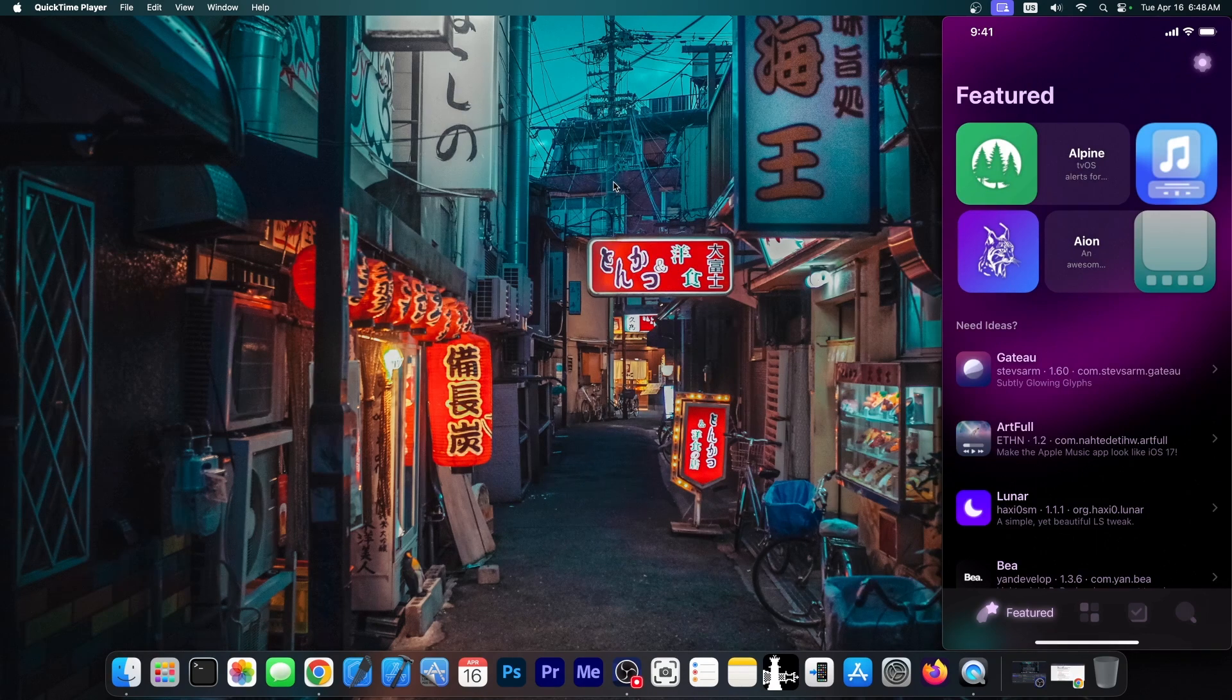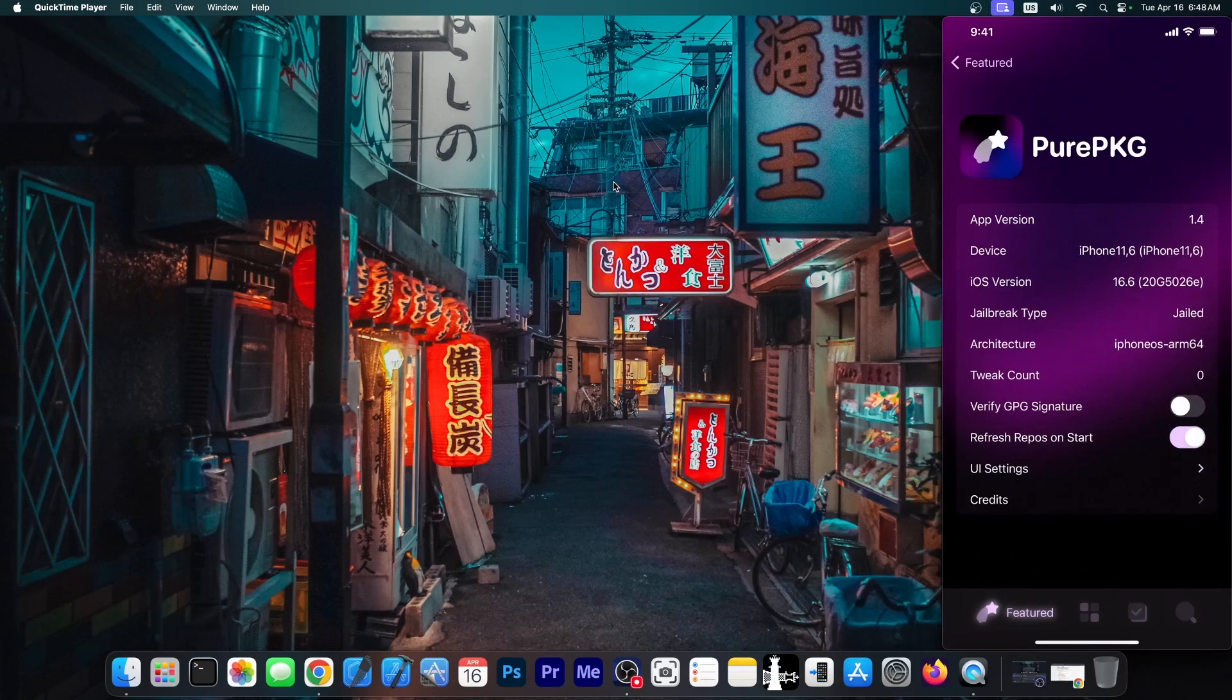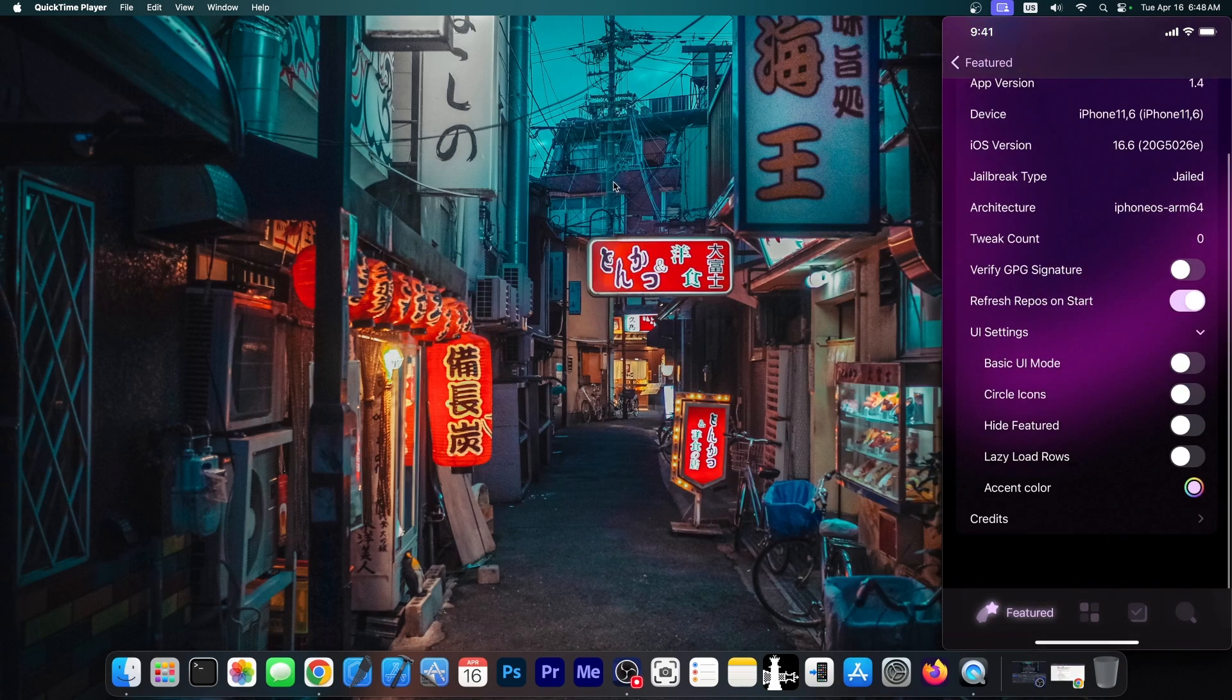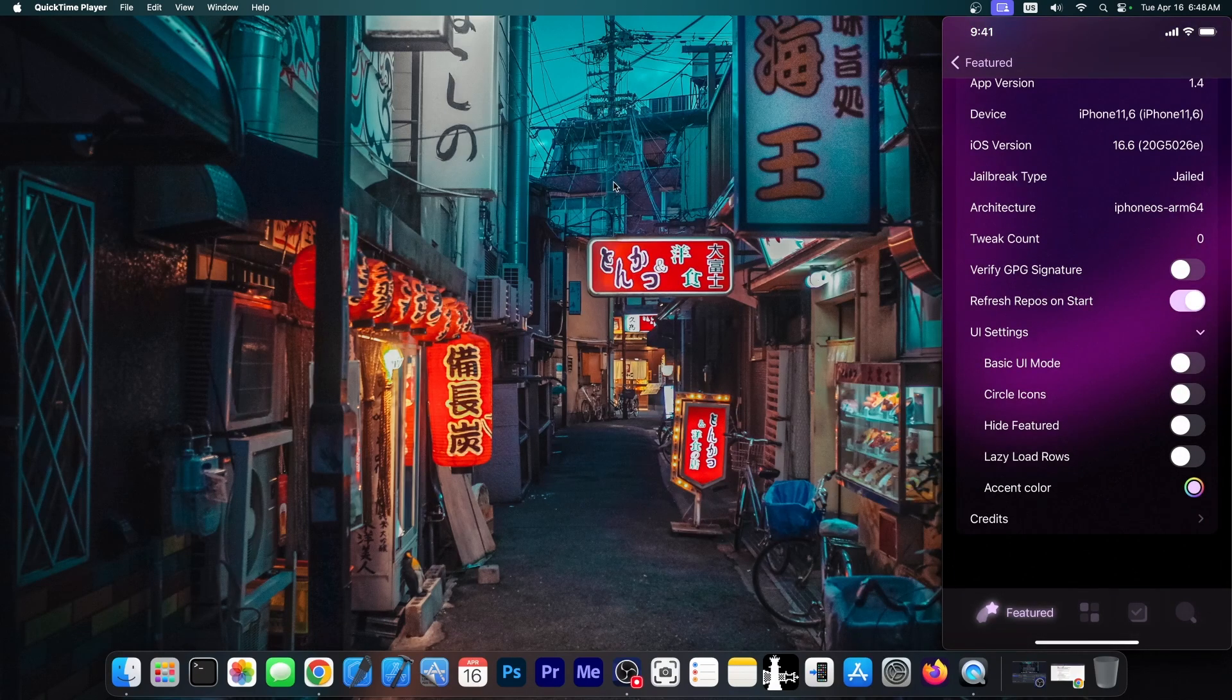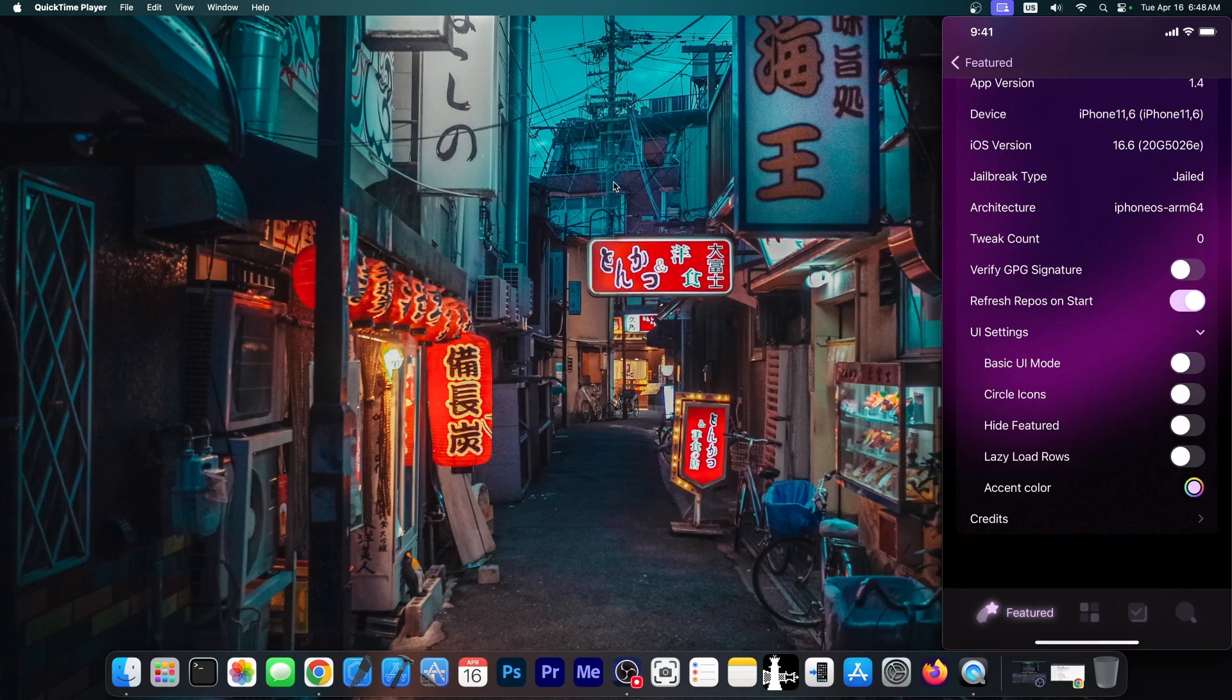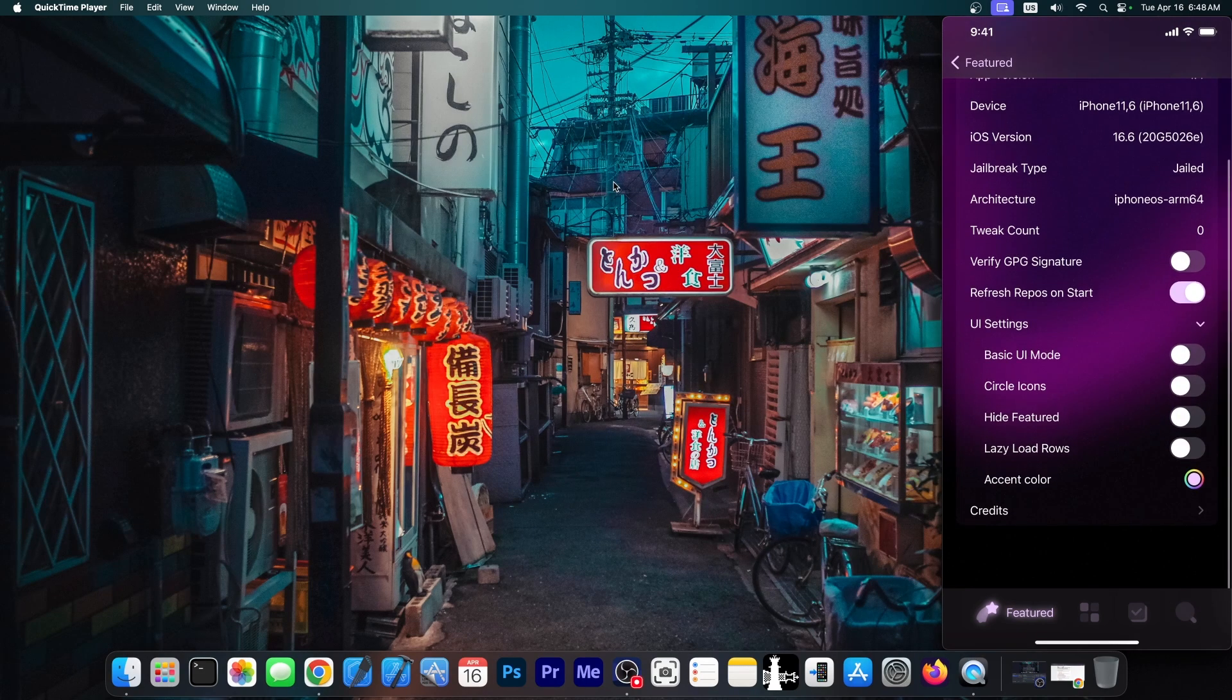So if you want to customize it you go here to settings. You're going to have a couple of options on the UI settings including switching to basic UI mode, circle icons, hide the feature tab, lazy load rows, and of course you can change the accent color.